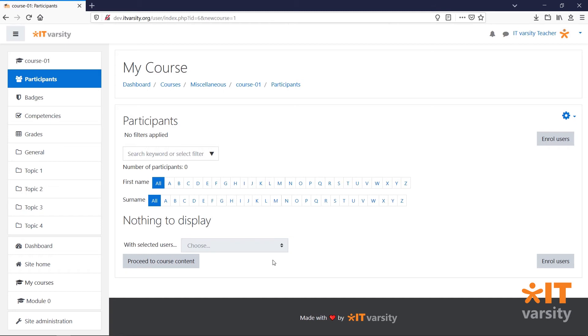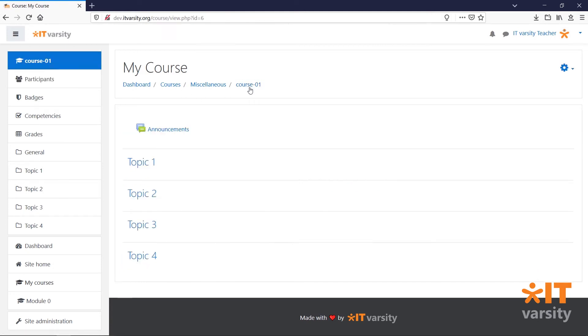If you would like to view the actual course, click on the course name in the left menu or the course name in the breadcrumb. This is now the blank canvas for us to start creating our course.